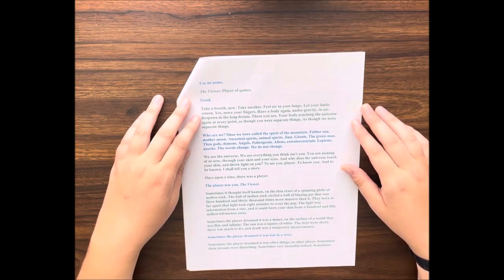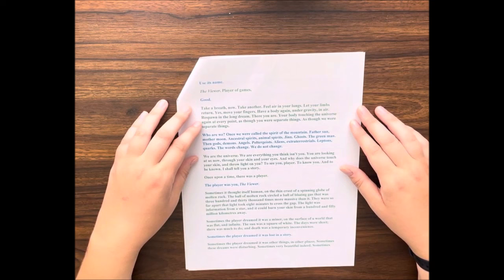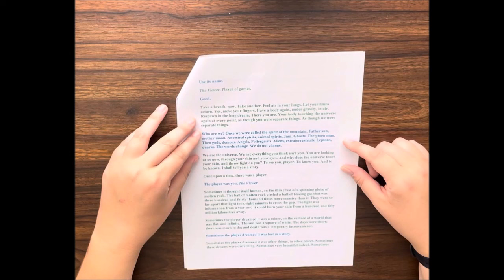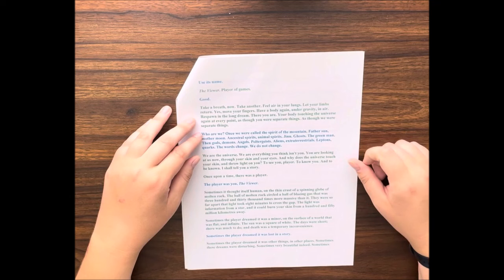Take a breath now. Take another. Feel air in your lungs. Let your limbs return. Yes, move your fingers. Have a body again, under gravity, in air. Respawn in the long dream. There you are, your body touching the universe again at every point, as though you were separate things, as though we were separate things.